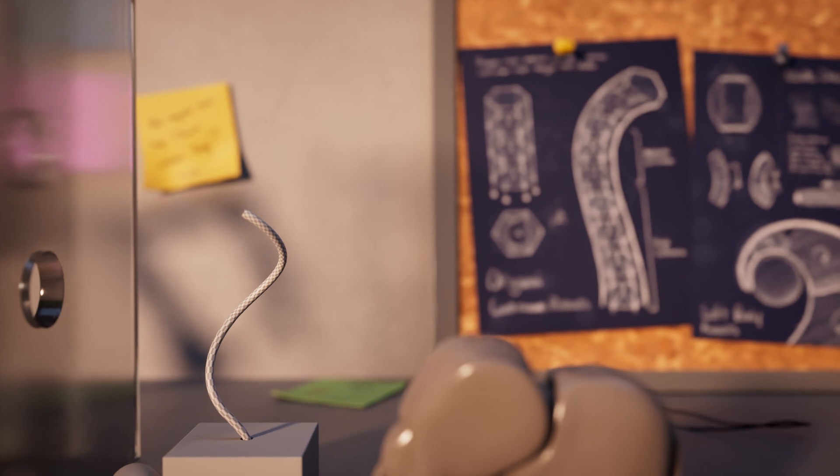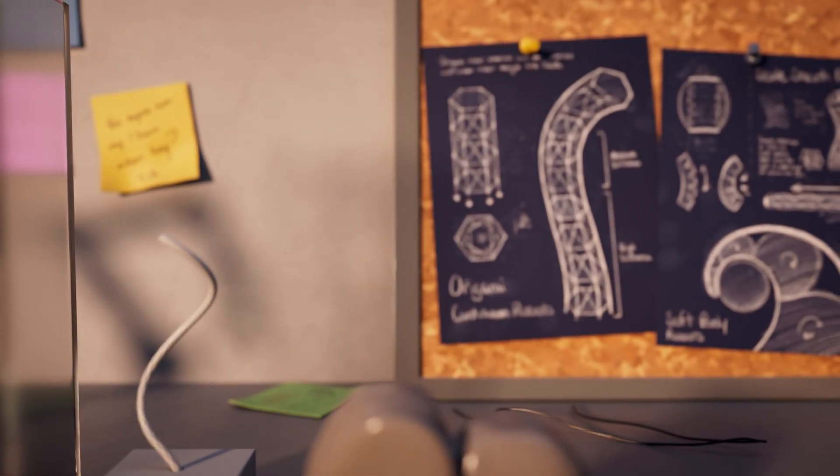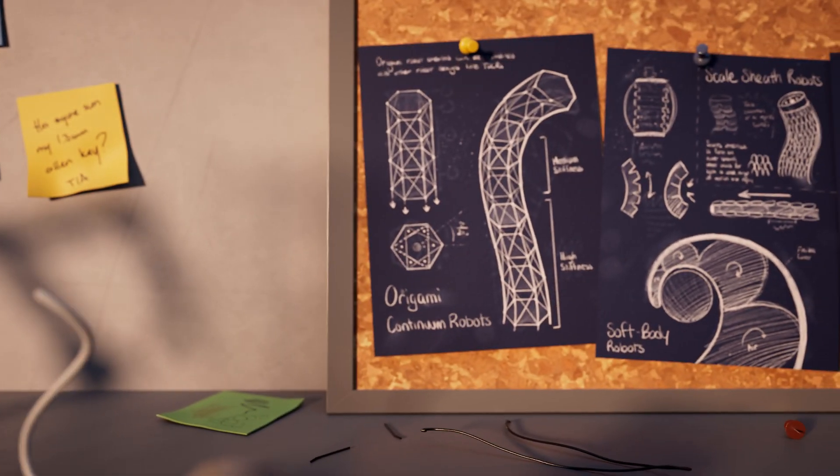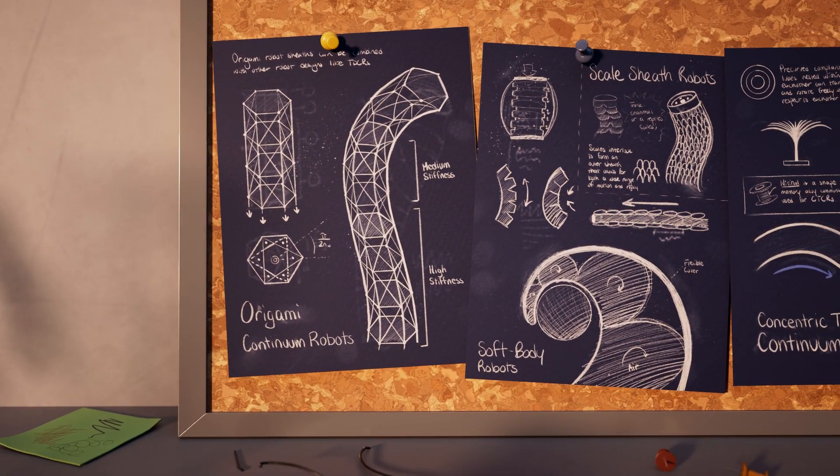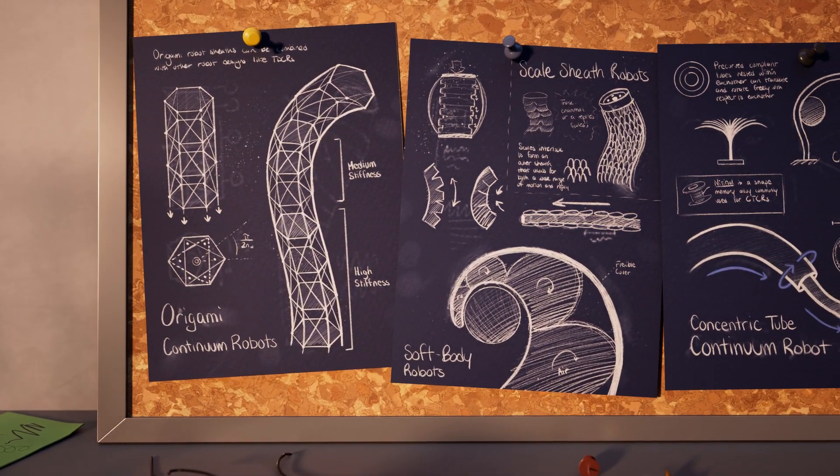Many other continuum robotic designs exist, each capable of some or all of the four basic movements.